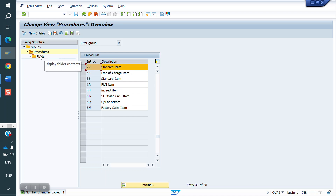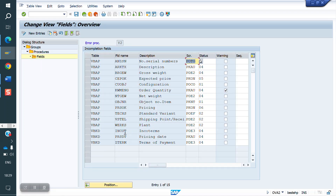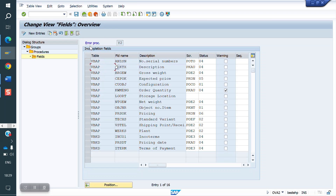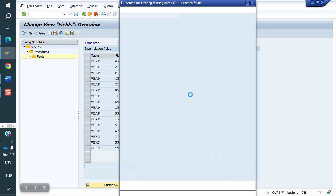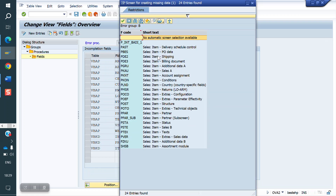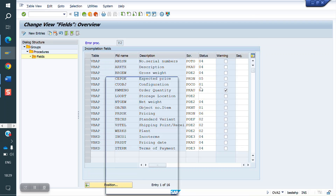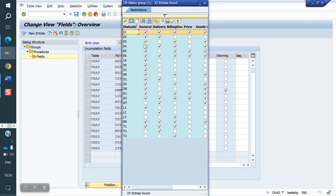Click on fields. For the additionally required field, enter table VBAP and field name LGORT. The screen is the item shipping tab. It has to block at order level, delivery level, billing, and goods movement.